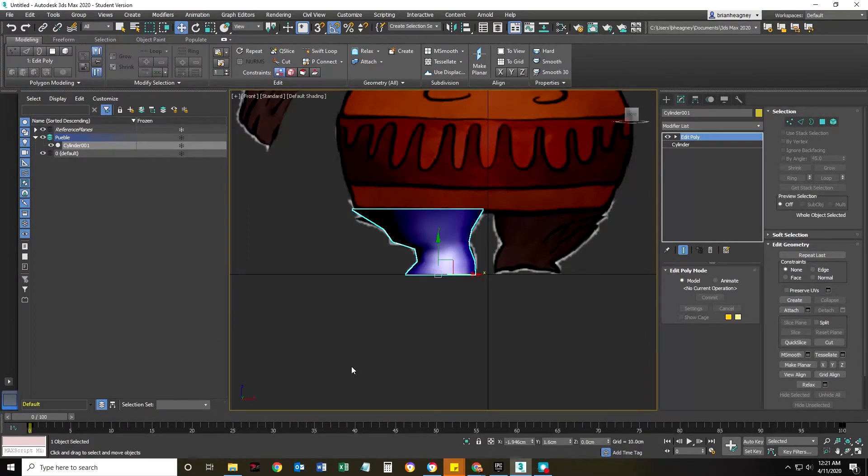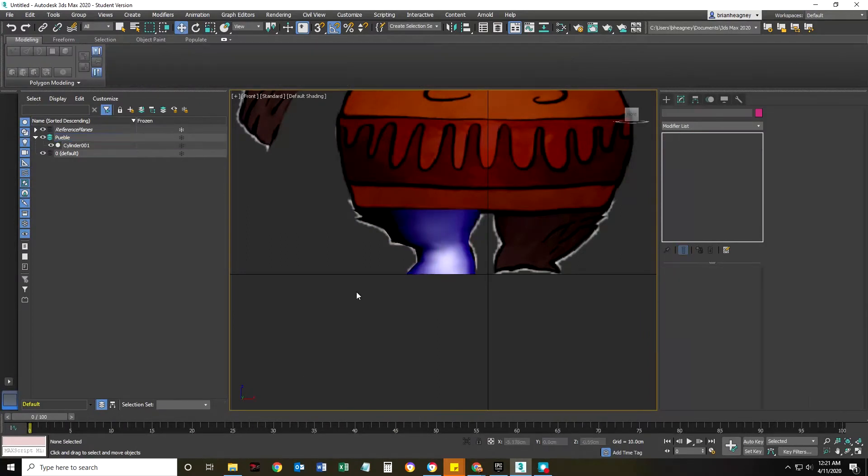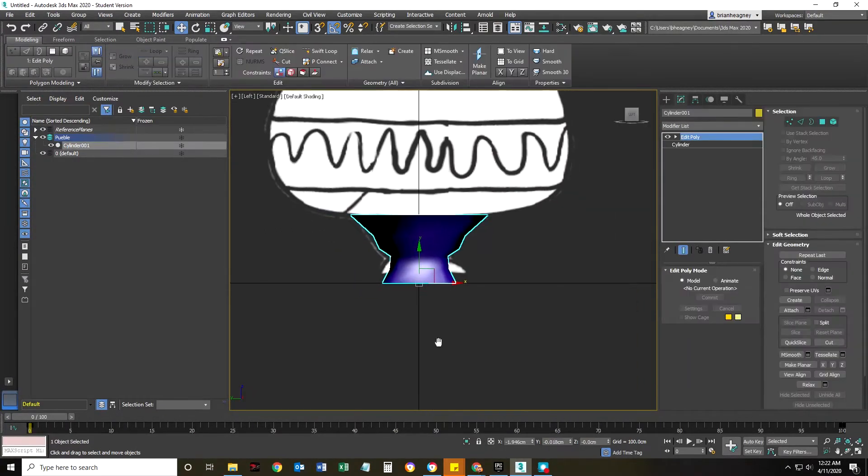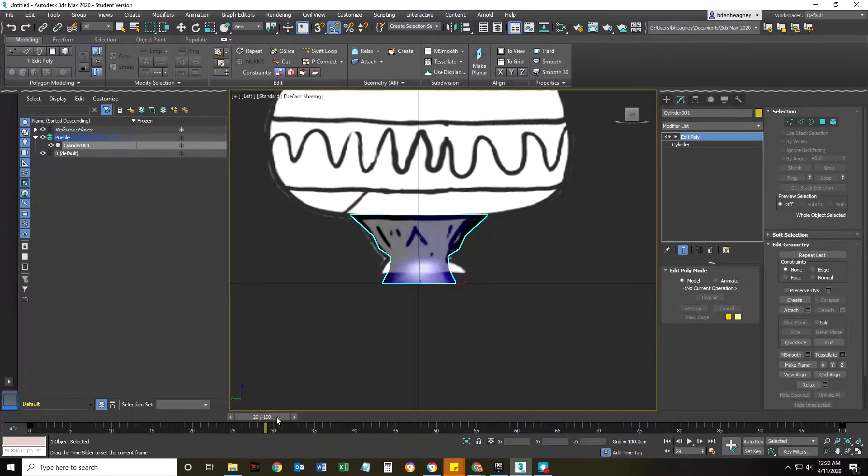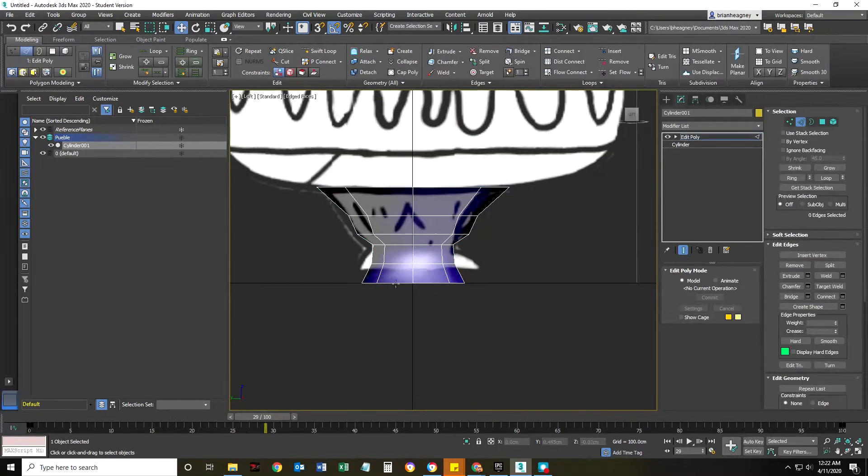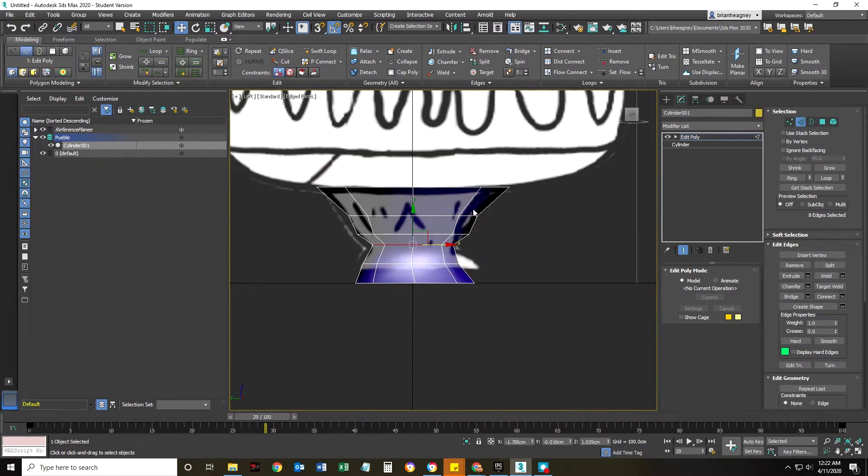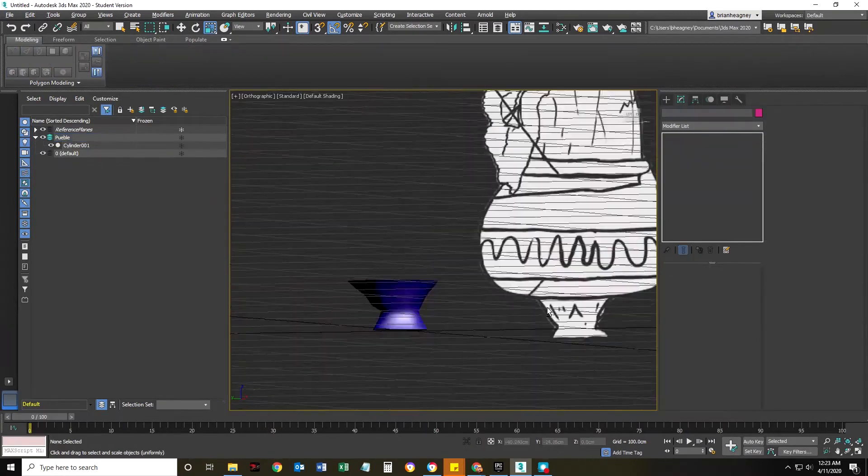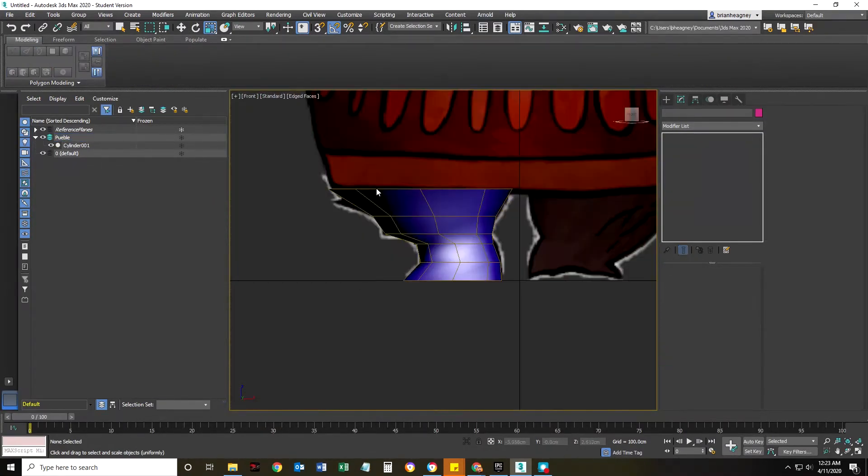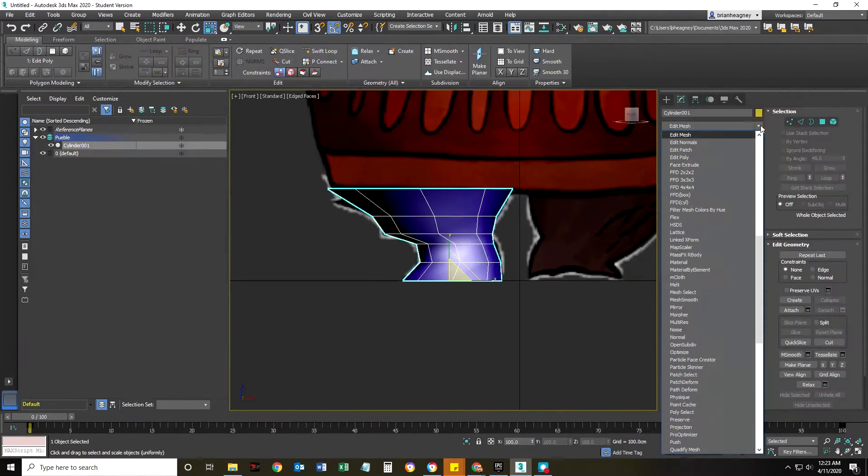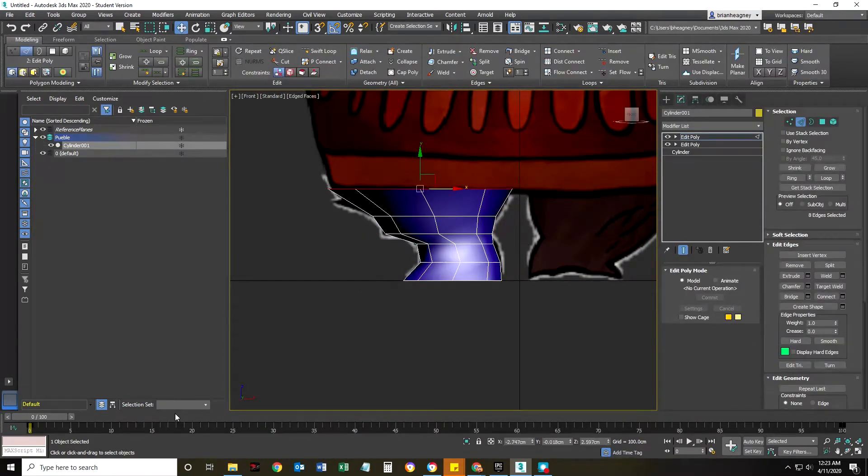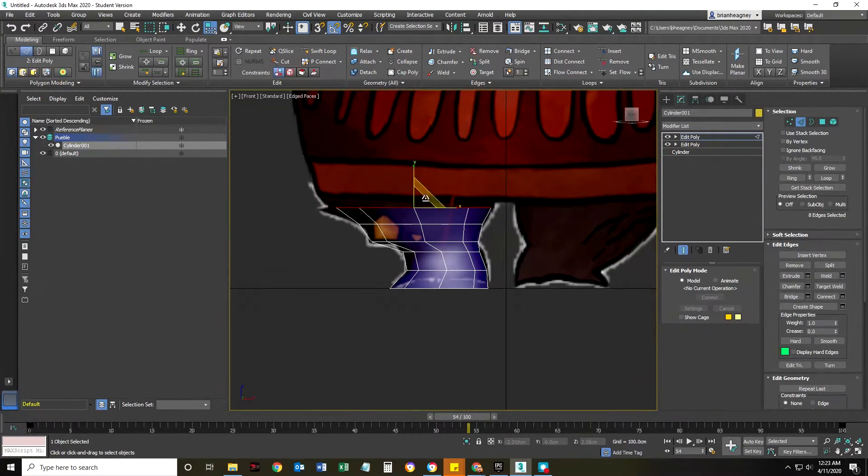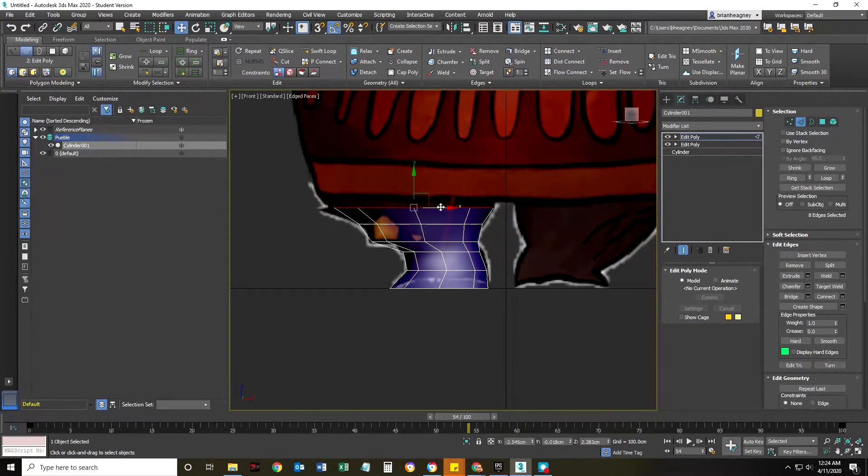I'm adding a little bit of specular highlight to that blue material so I can see some of the light bouncing off of it. I'm showing here going back and forth on the front and side views.